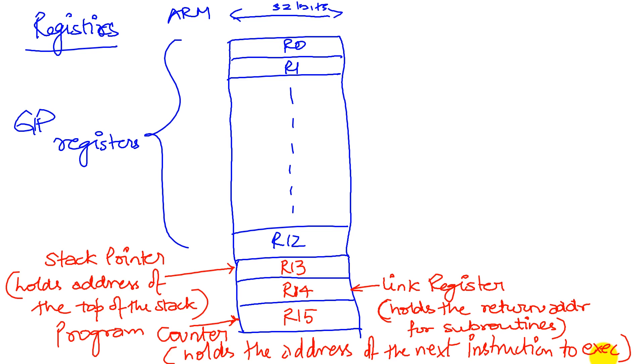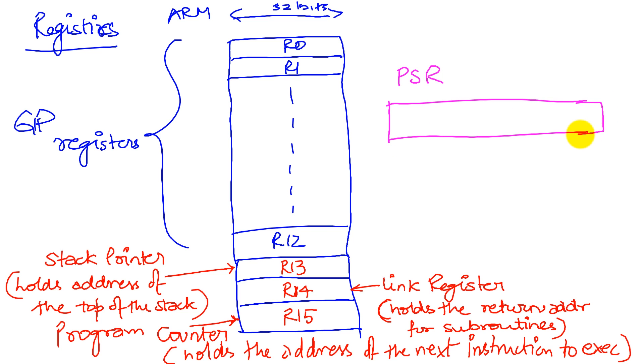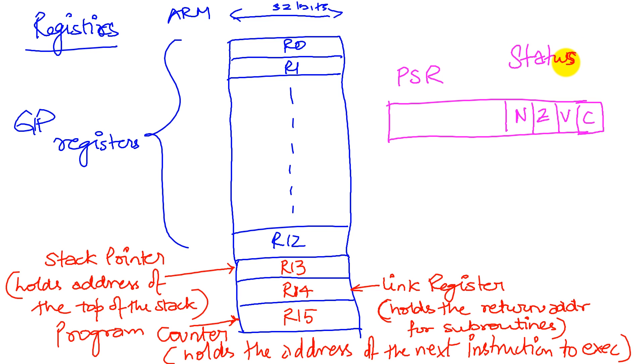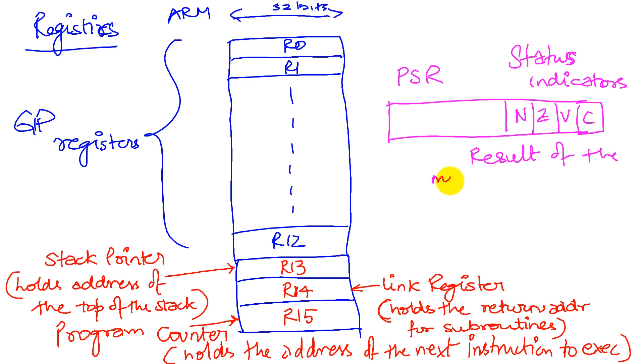In addition to these general purpose registers and special registers, there is a register which is called the processor status register, the PSR. We will not worry about the contents of this register except for four bits of significance to us, which are the N, the Z, the V, and the C bits. So these four bits together will tell you the status of the system. What we mean by the status of the system is these are status indicators that will tell us the result of the most recent operation performed.